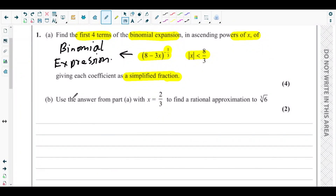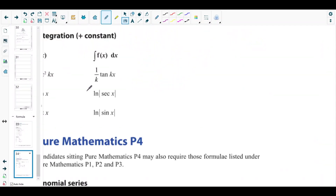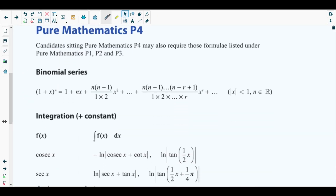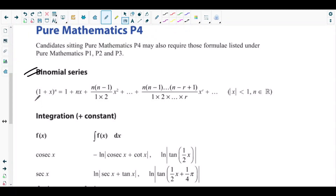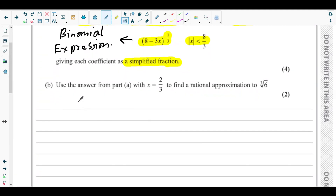If you don't know the formula or the process for expanding a binomial expression with a negative index, you can check the formula from the formula booklet provided in the exam hall — specifically from the P4 part. The formula is for (1 + x)^n, so in order to use it we need to first convert the given expression into this form, where the first term of the binomial expression is 1.